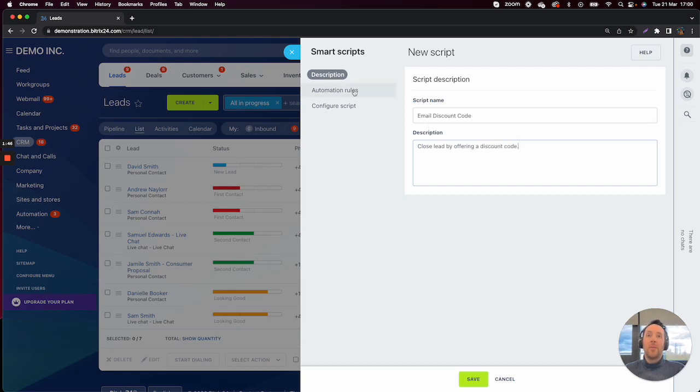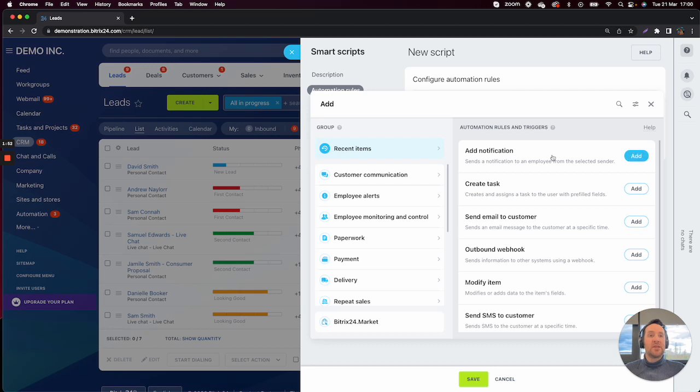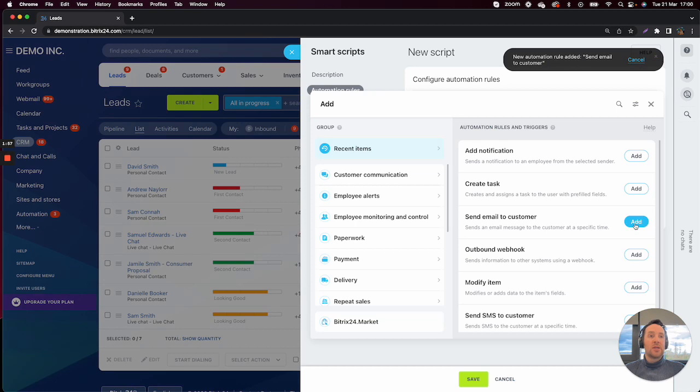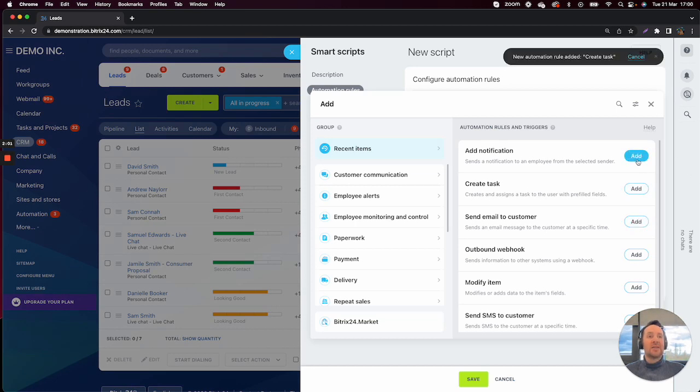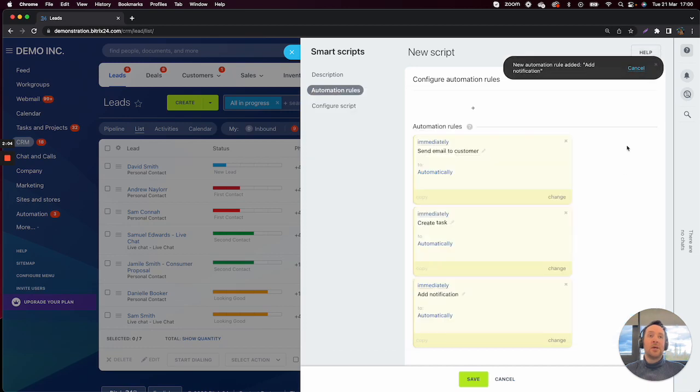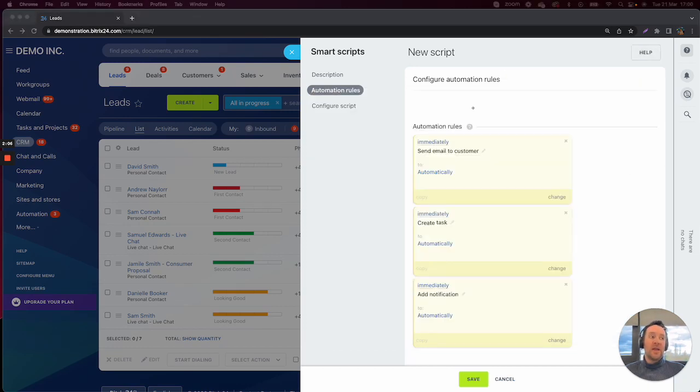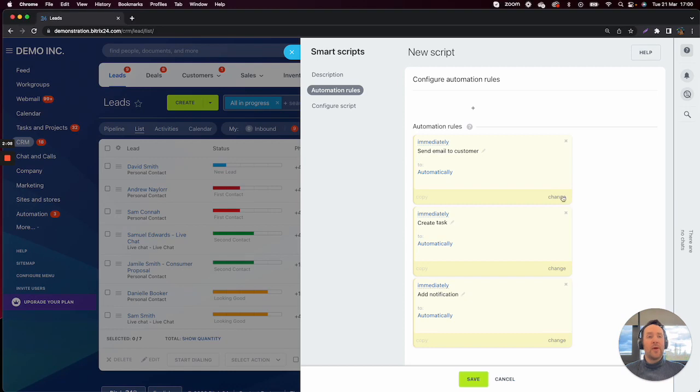And then most importantly, we want to configure our automation rules. So this is where we can pre-select the automation rules that we want to add to our script. So we'll send an email to the customer, we'll create a task and we'll add a notification. So now that I've clicked on these, you'll be able to see that they're stacked on top of one another.